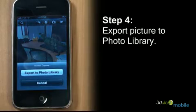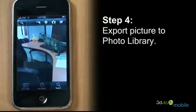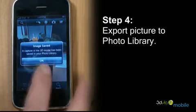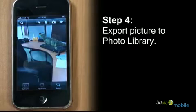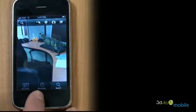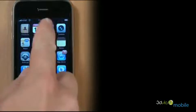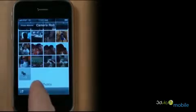Once the 3D model is placed in the location you want, select the export to photo library button. From your iPhone photo library, select your image.